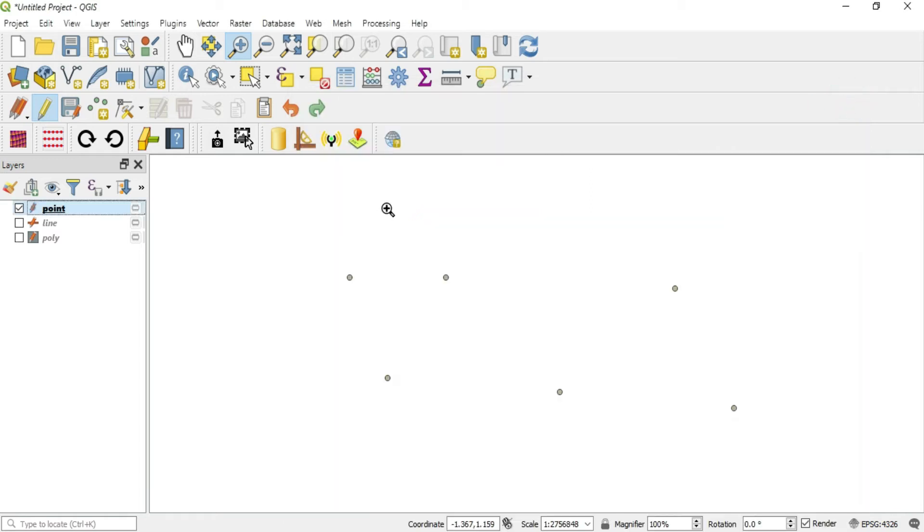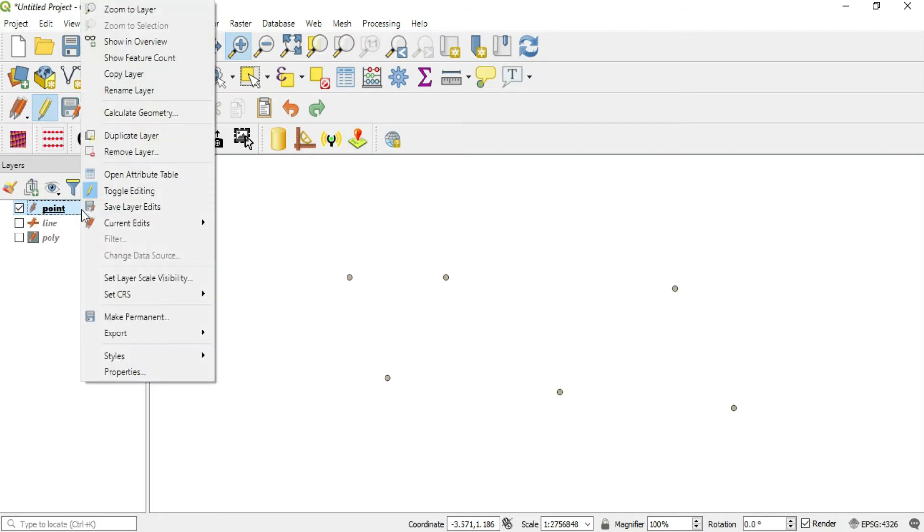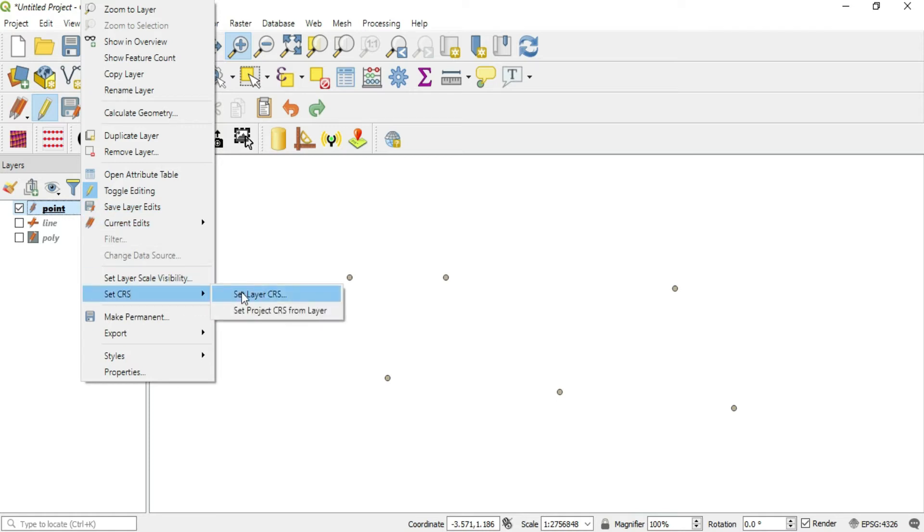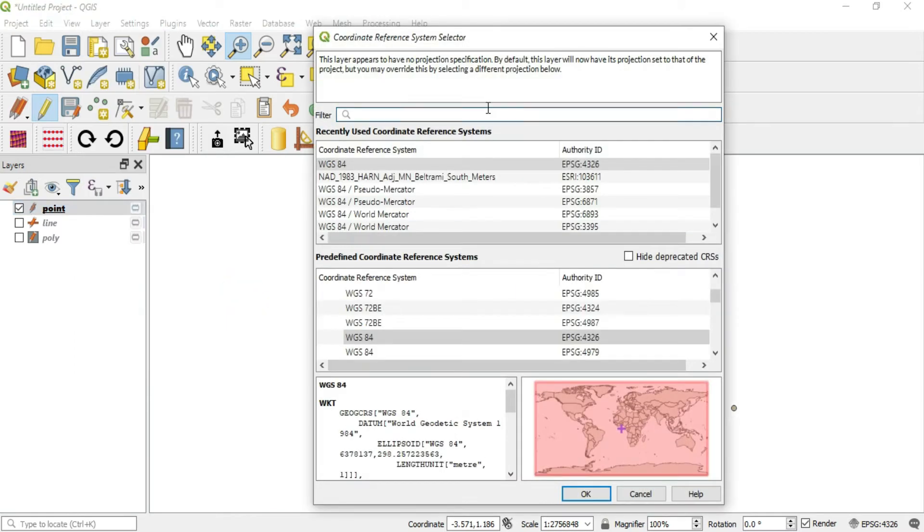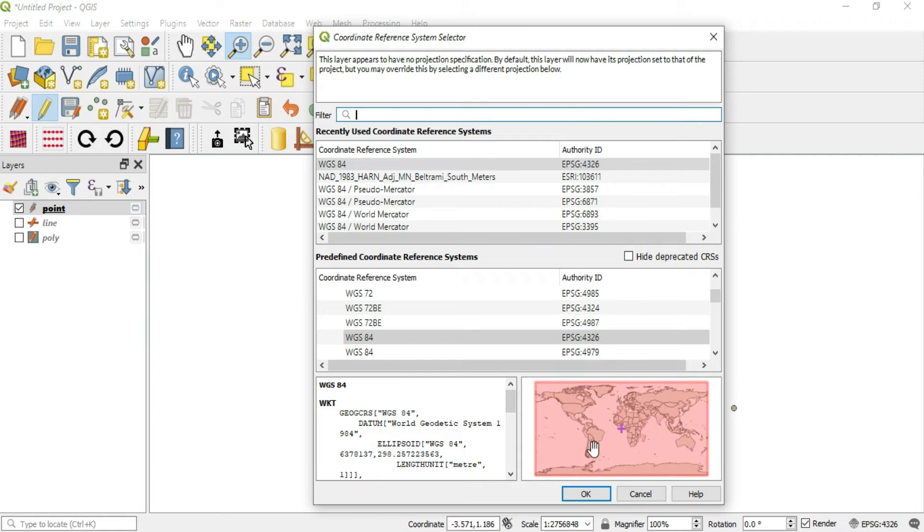To change this, we will pan over our layer, right click and scroll down to Set CRS. We'll click that, and when we get to Set CRS, let me show you around first.